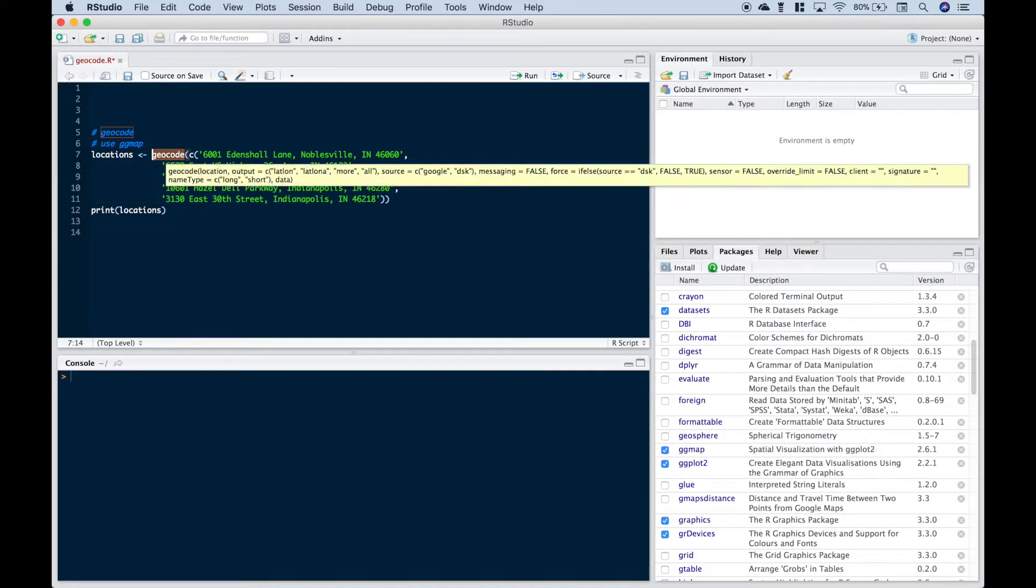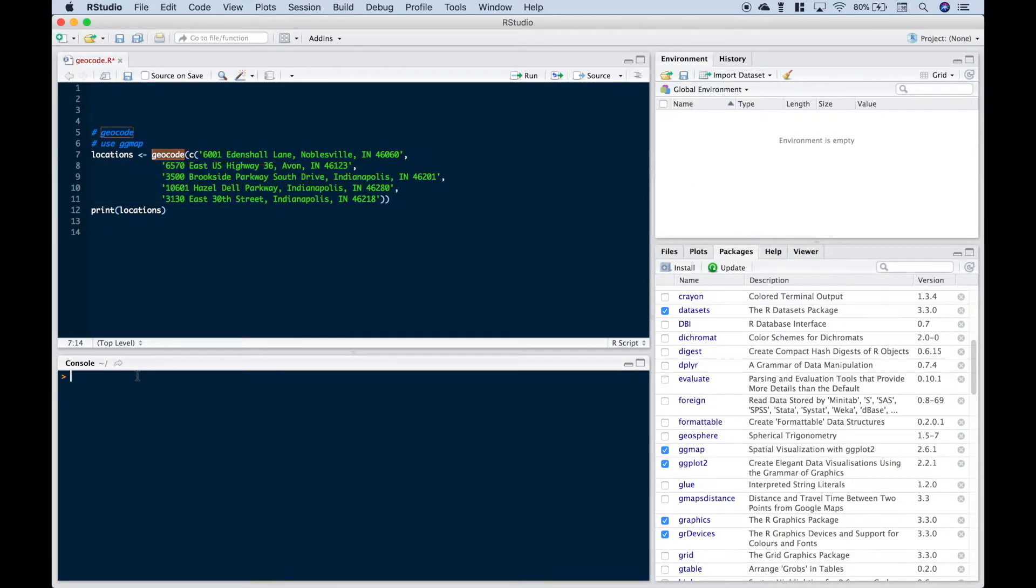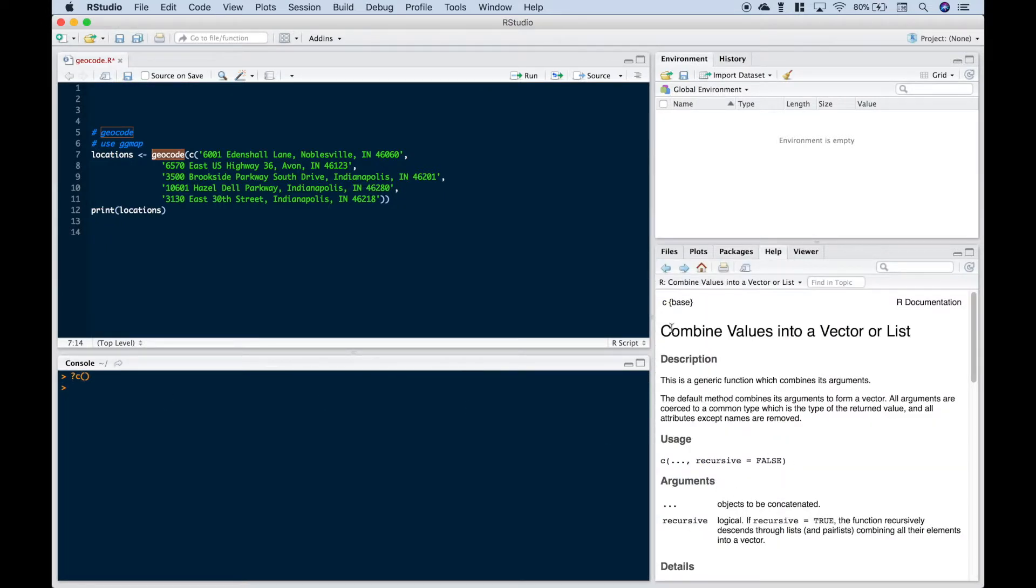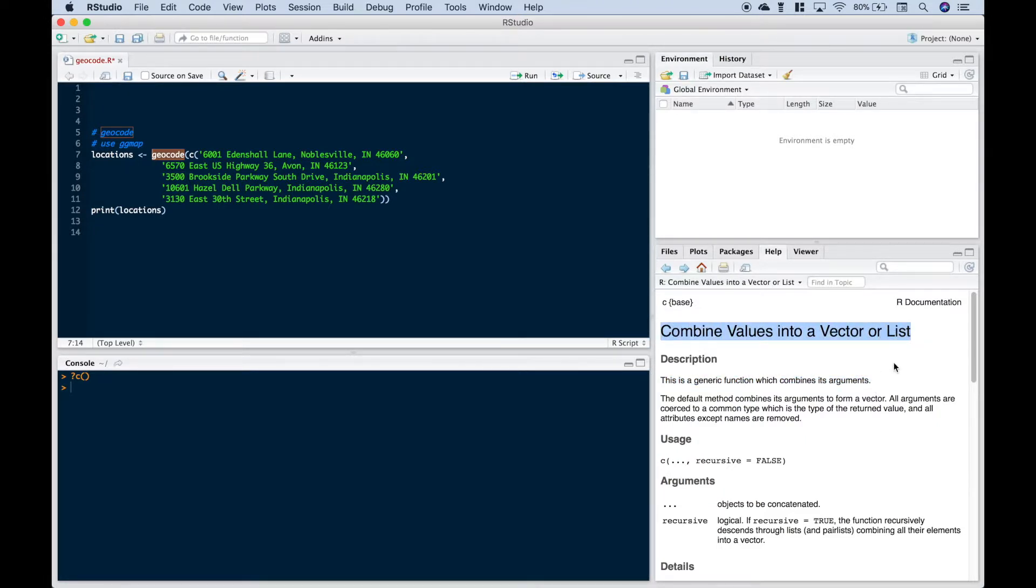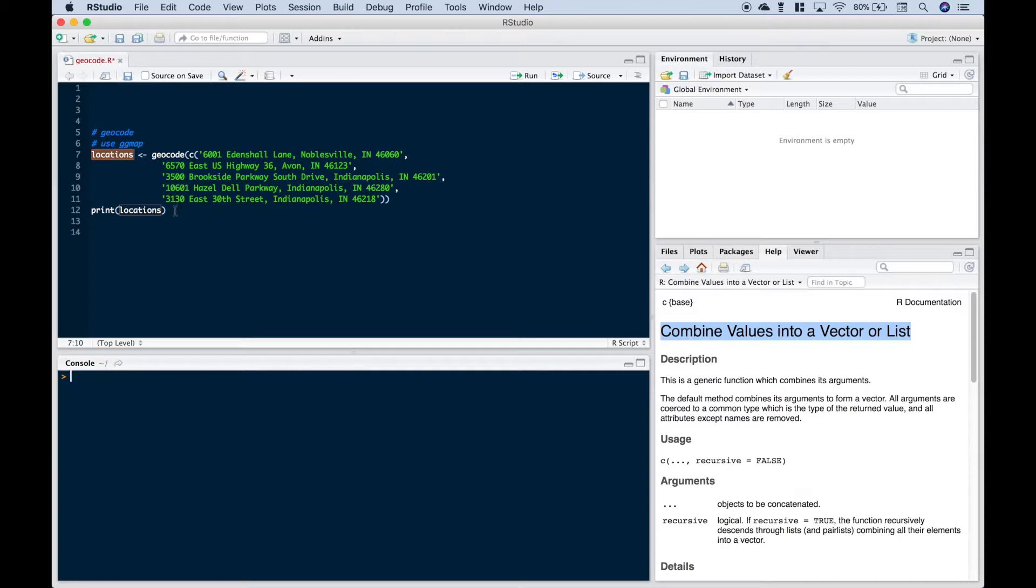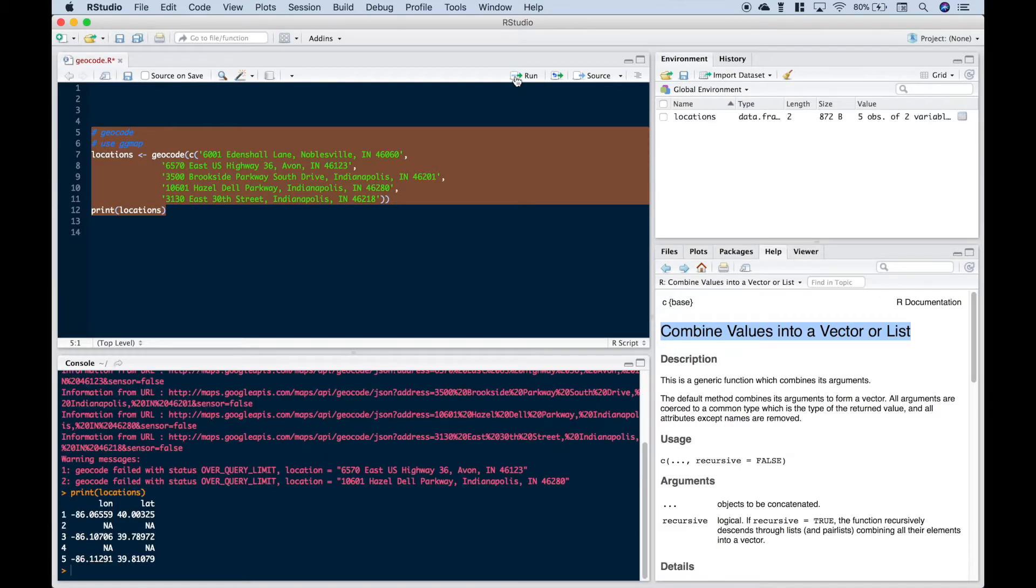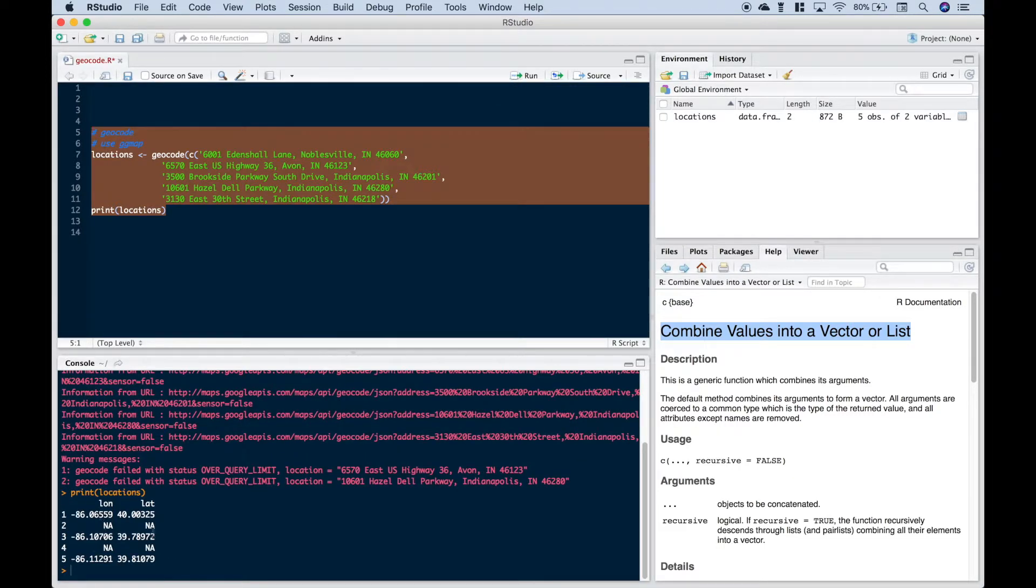So we use geocode and we use our round brackets. We use c. And if you'd like more information on c, you can go down here to your console and hit a question mark, c, round brackets. And this will give you the information for the c function, which basically, as we mentioned, combines values into a vector or list. We've gone ahead and assigned it to our variable locations. And then finally, we use a print to display the locations. So let's clear our console. Let's hit ctrl L. And very similar to the example using Python, from time to time, you'll have to run this a few times before all of the values will be filled in. So let's go ahead and just select everything. Let's hit run. And you can see we get a few NAs here. Now let's just run this until we get all of our latitudes and longitudes filled in.